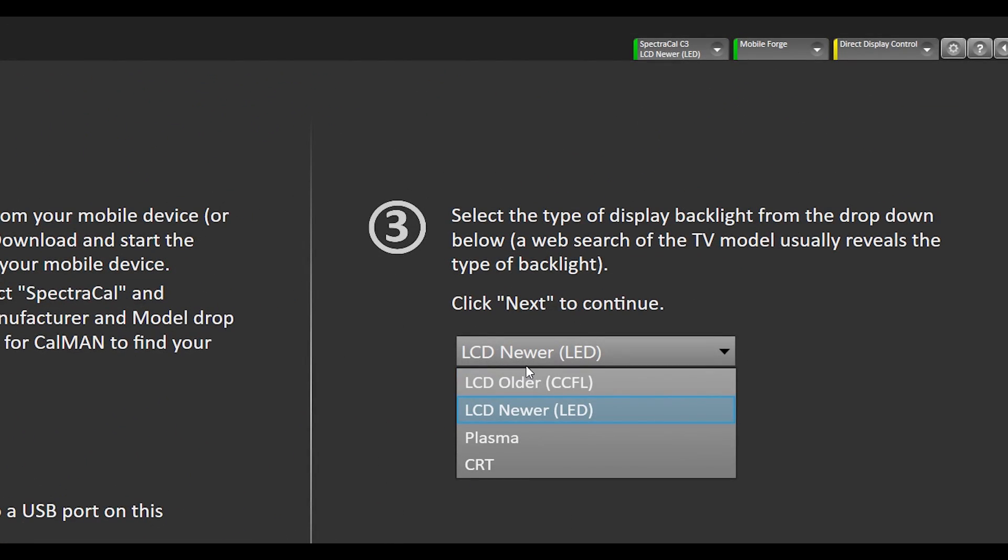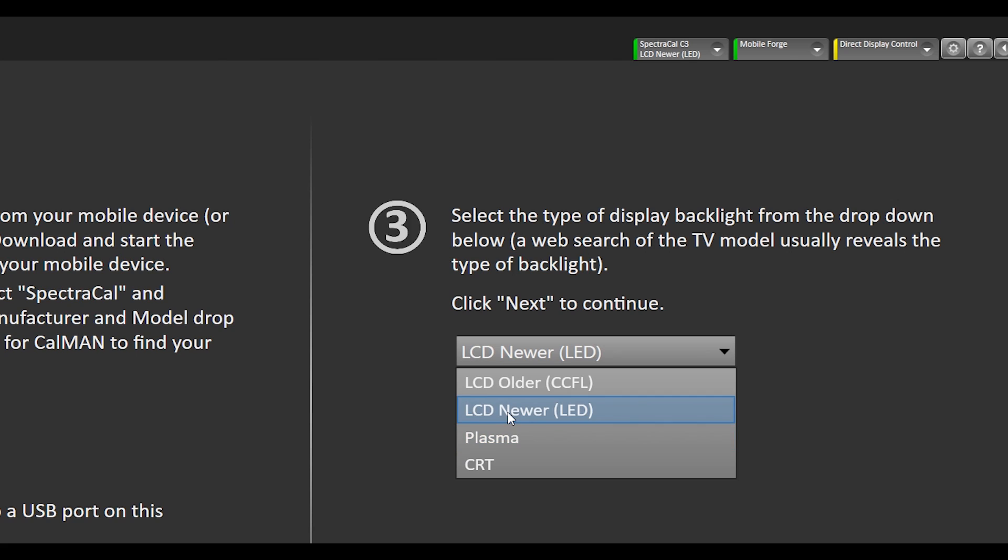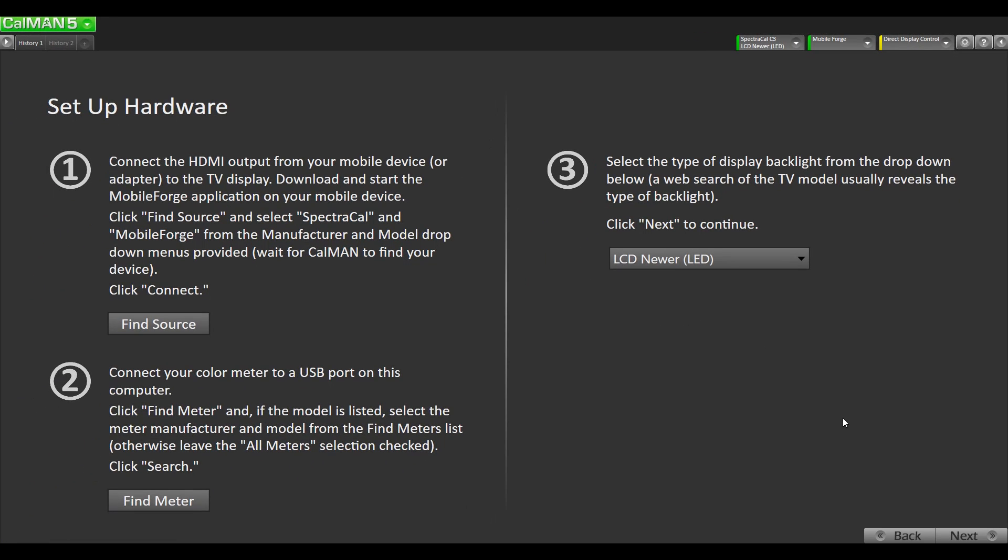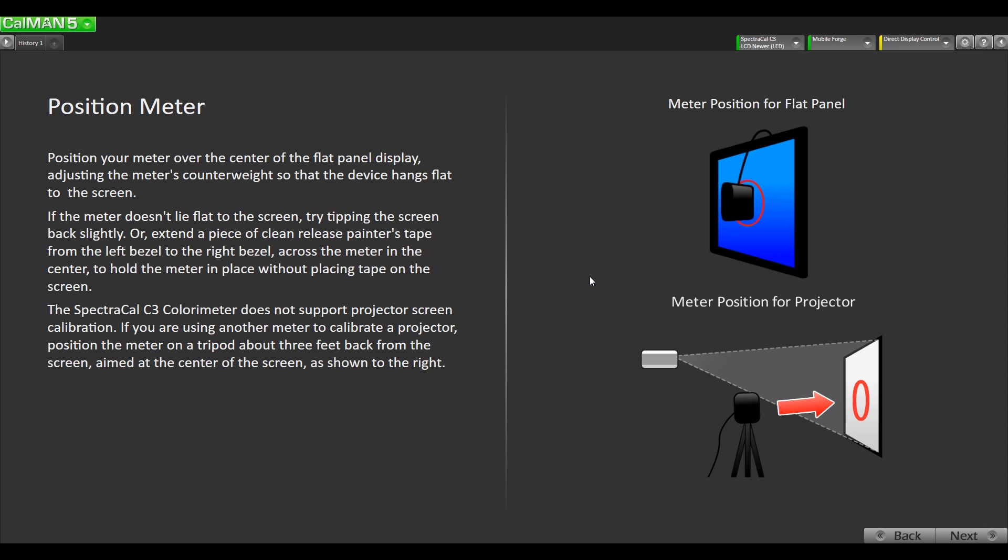This is gonna vary depending on what type of display you have. I have a newer Panasonic 4K TV so it's gonna be LED backlit. Some older LCD TVs will be CCFL and obviously plasma and CRT are completely different technologies. I'm gonna select LCD LED and hit next. This is just confirming that our meter is placed in the center of the TV which it already is for me. We'll go next.